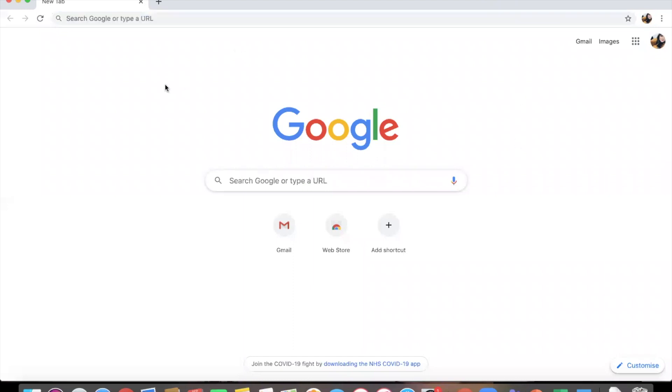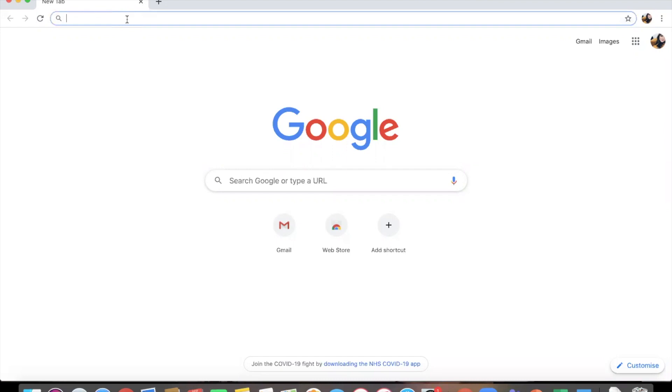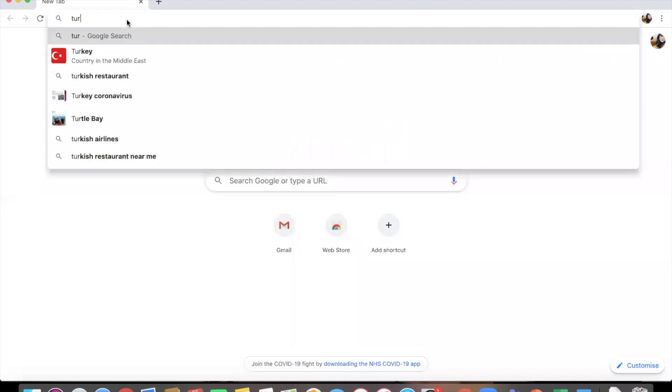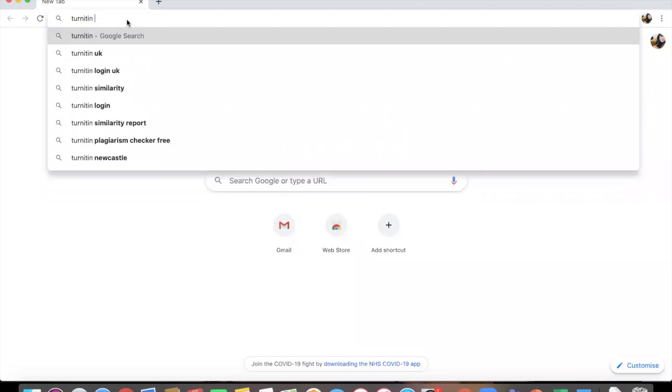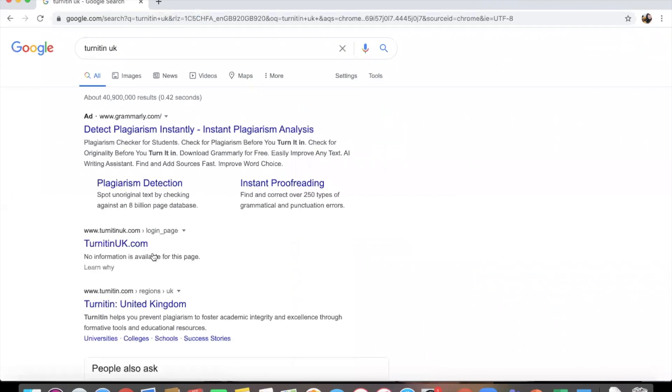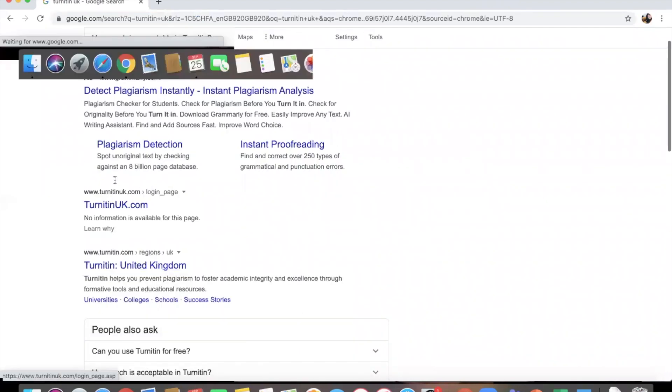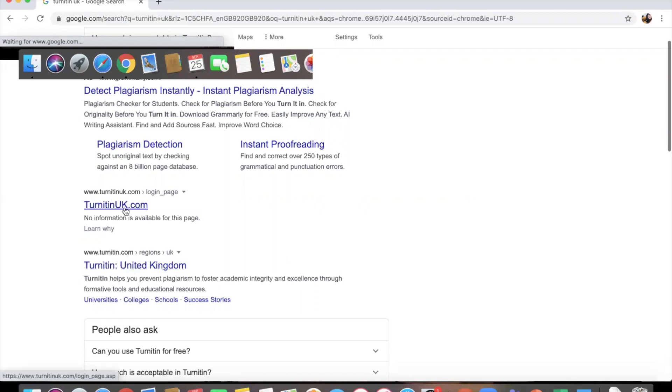Hi, so today I'm going to show you how you can access a TurnItIn account, how to create an account, and then become a student under a course that's been added to TurnItIn. One of the important things is to make sure that you're using the right TurnItIn website, so TurnItIn UK. This is the one you're looking for: turnitin.uk.com, not turnitin.com United Kingdom.